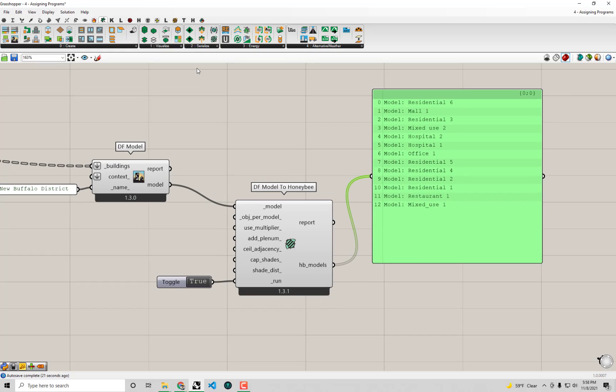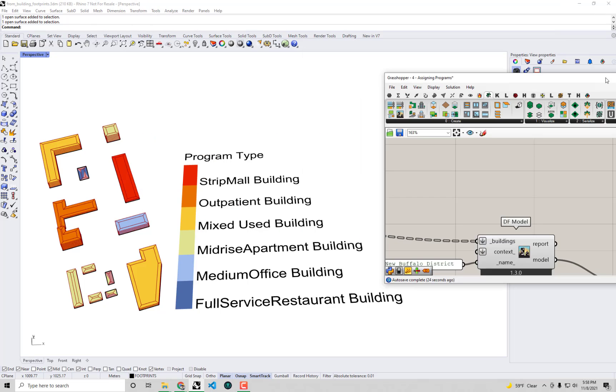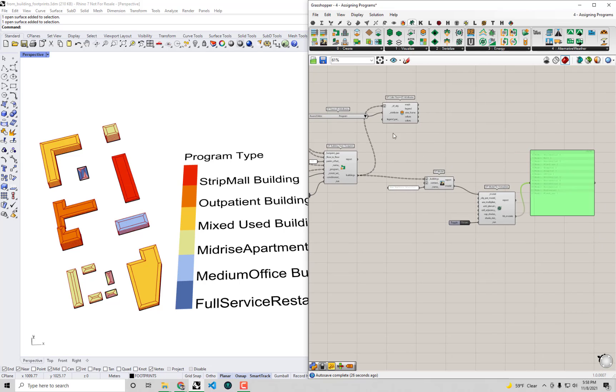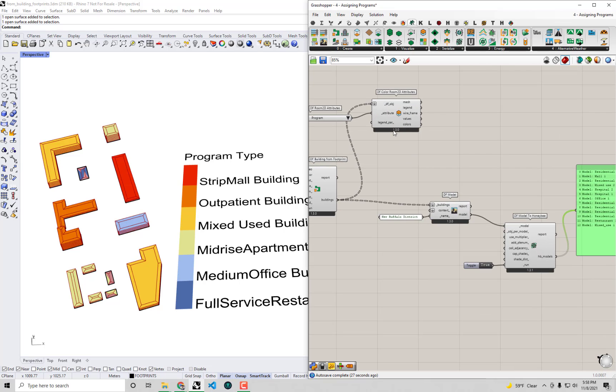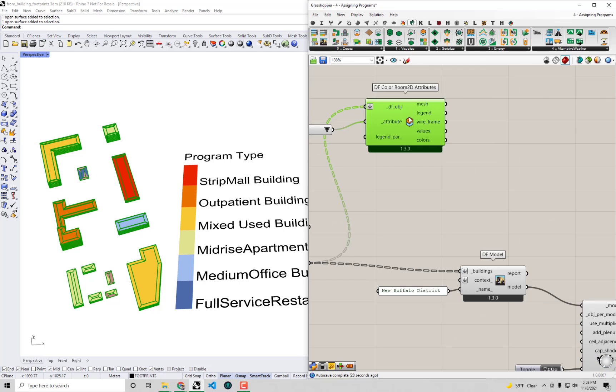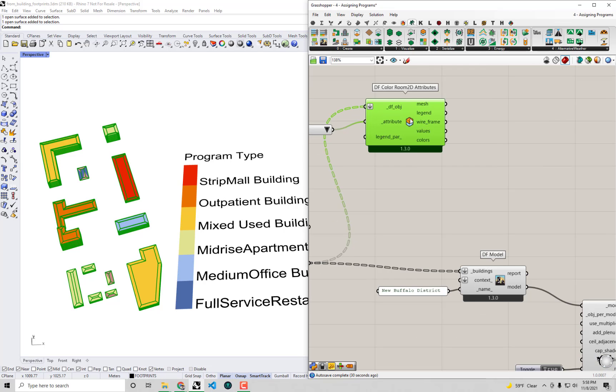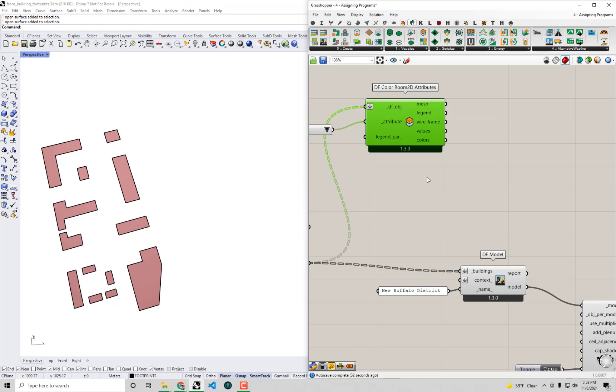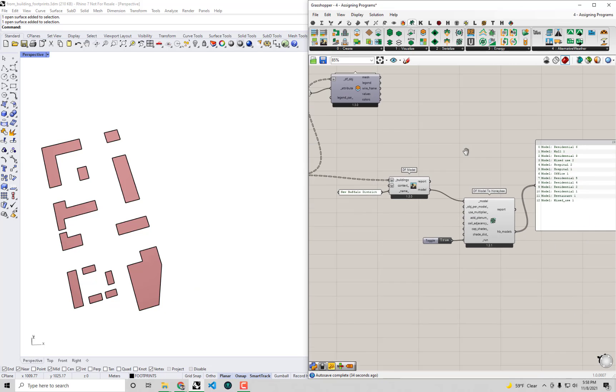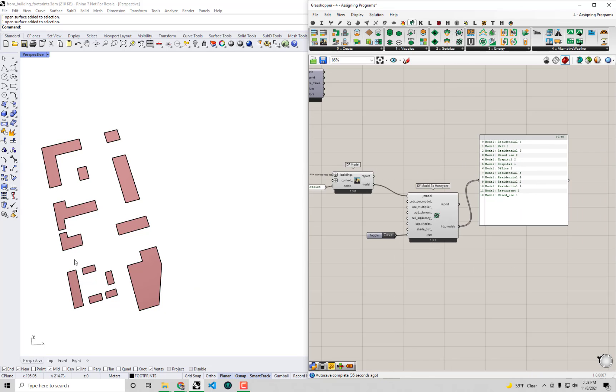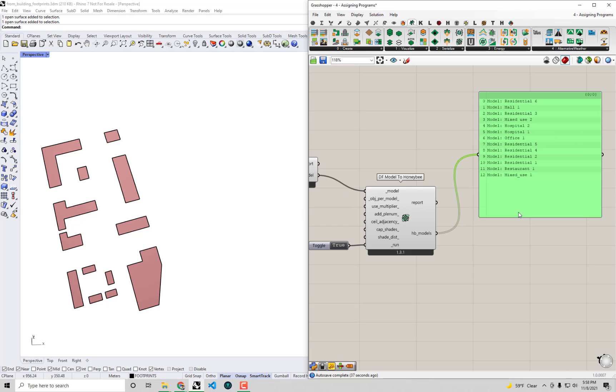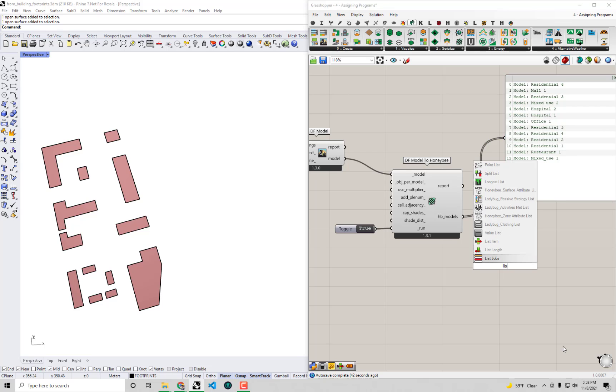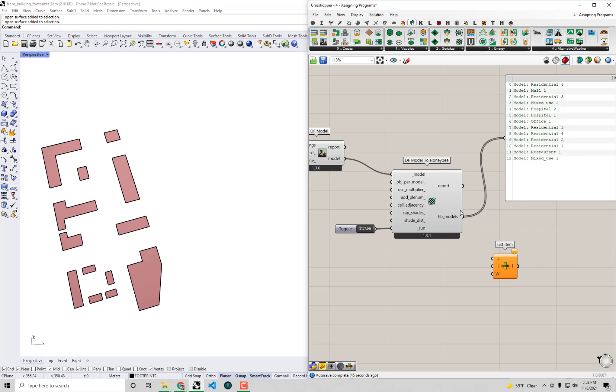So if I wanted to actually scroll through and see what these look like, let's see. We got a lot going on in our Rhino scene right now. So I'm going to go and turn the preview off on these Color Room TD attributes. Maybe we'll turn it back on in a little bit. And let's see, I guess this is fine to have the footprints still in the Rhino scene.